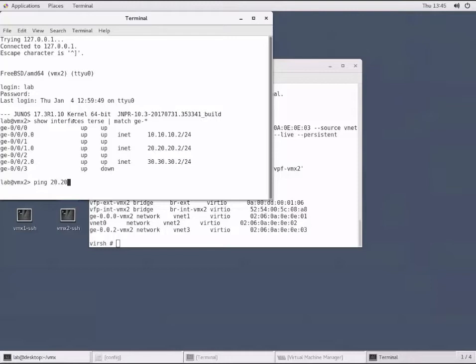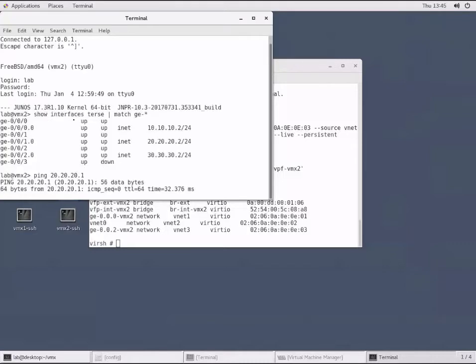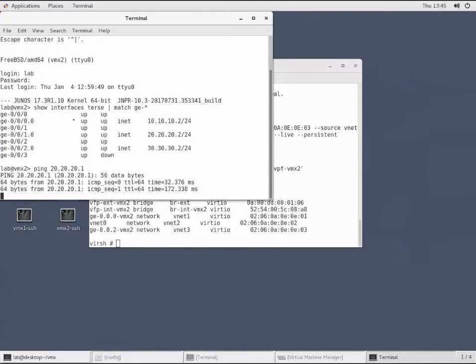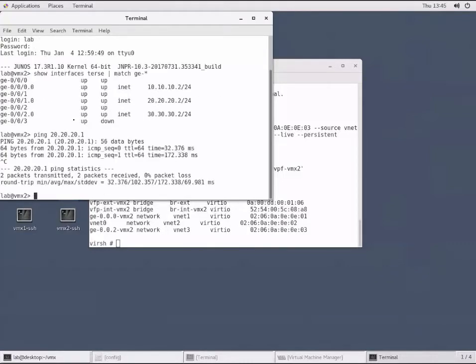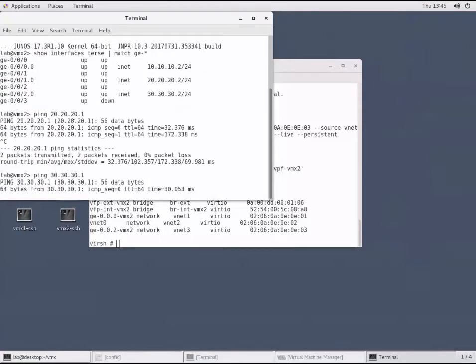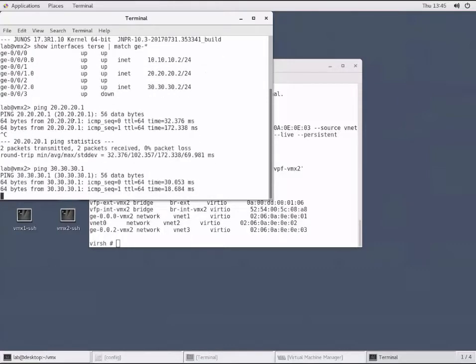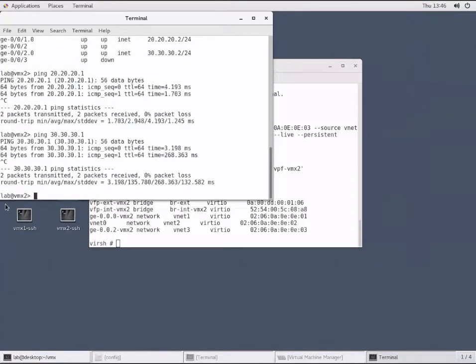Ping 20.20.20.1 - that works. Ping 30.30.31 - we can ping. So we have reachability across both new network interfaces that we recently added. And that's how you add network interfaces and assign them to the bridge domains using the three different methods available with KVM.